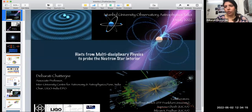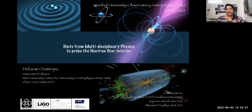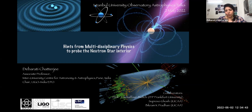Thank you very much for inviting me to present my recent work at the Istanbul University Observatory Astrophysics Talks. It's my real pleasure to be able to share my research experience with you. Please feel free to ask me questions — you can always interrupt me in the middle of my talk. I am associate professor at the institute called IUCAA in Pune, India, and also chairperson of education and public outreach for the upcoming LIGO India project.